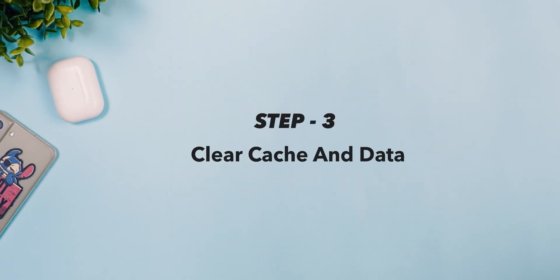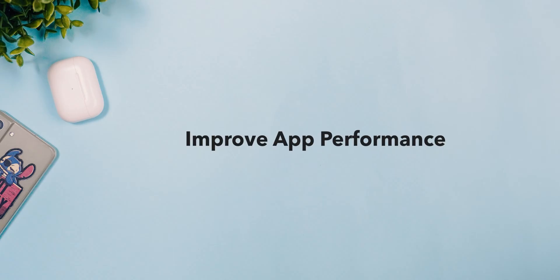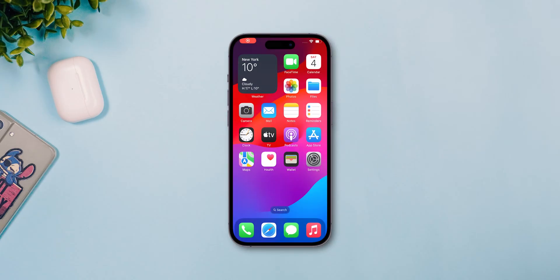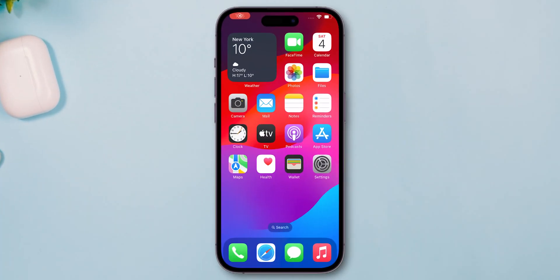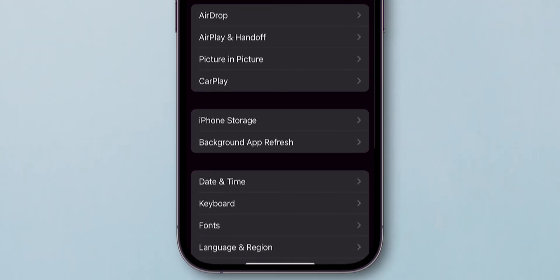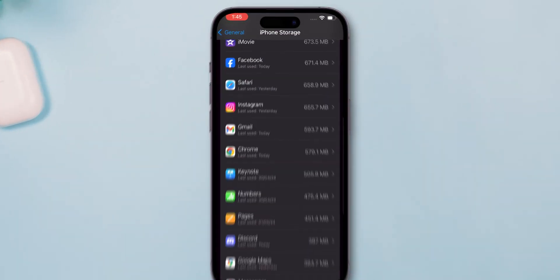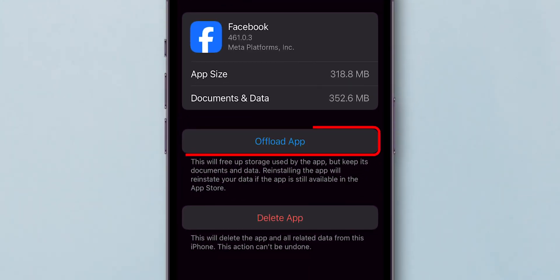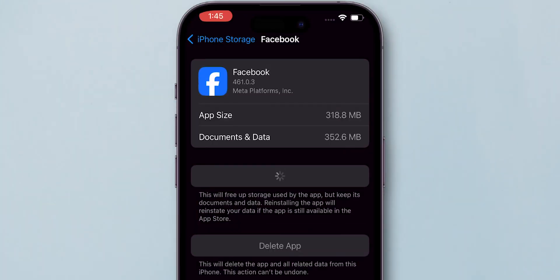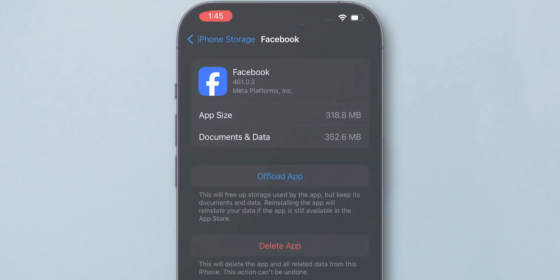Step 3: Clear cache and data. This can resolve loading issues and improve app performance. If you are using an iPhone, open the Settings app and click on General. Here, select iPhone Storage and search for the Facebook app. Click on it, then tap on Offload App. Click on Offload App again, and then tap on Reinstall App to get the app back.